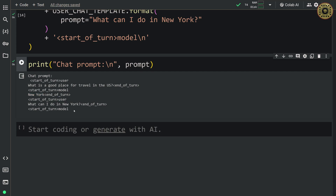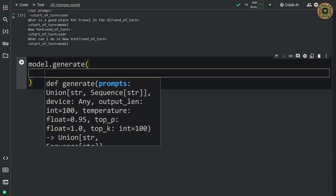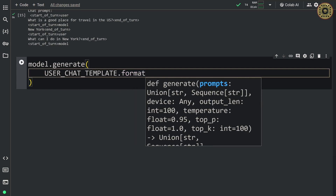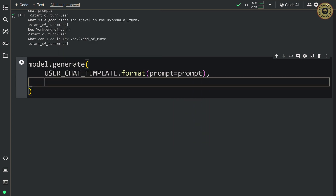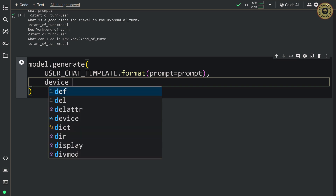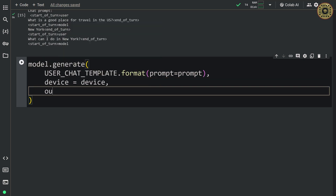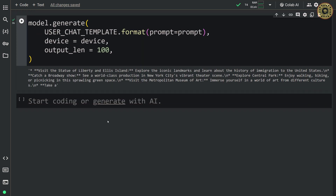We are ready for inference. We're going to create text based on this chat prompt by calling the generate method again: model.generate(). Let's set our chat prompt, set device=device, and set output_length=100. Here you go — you can see the answer here.